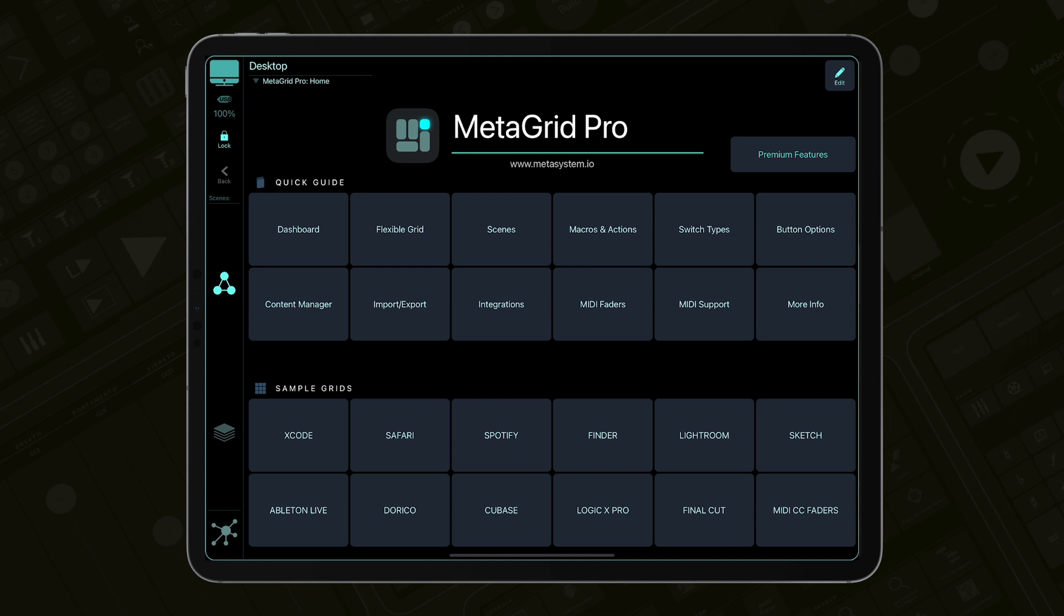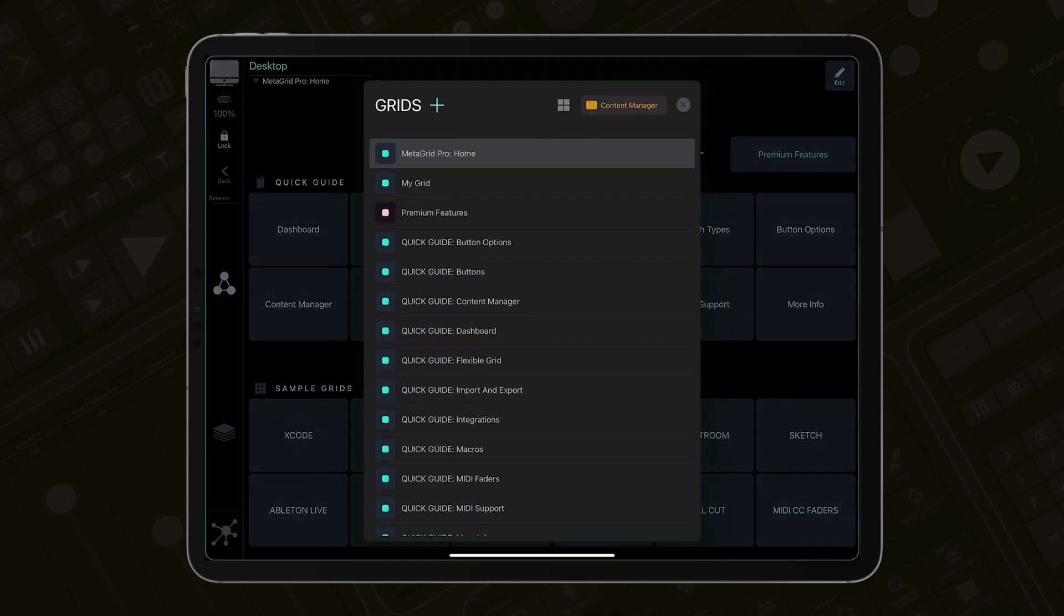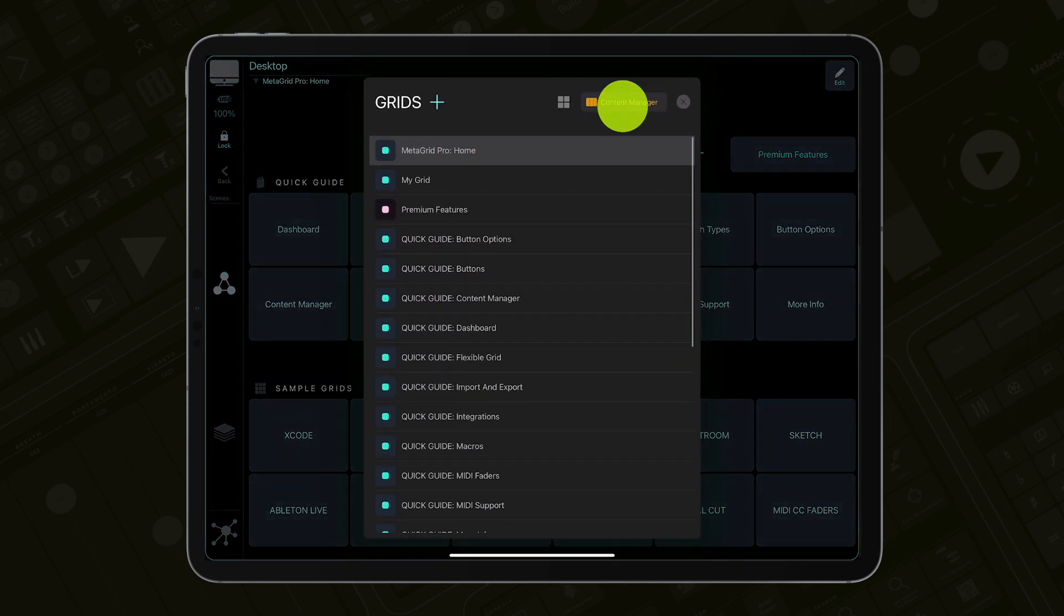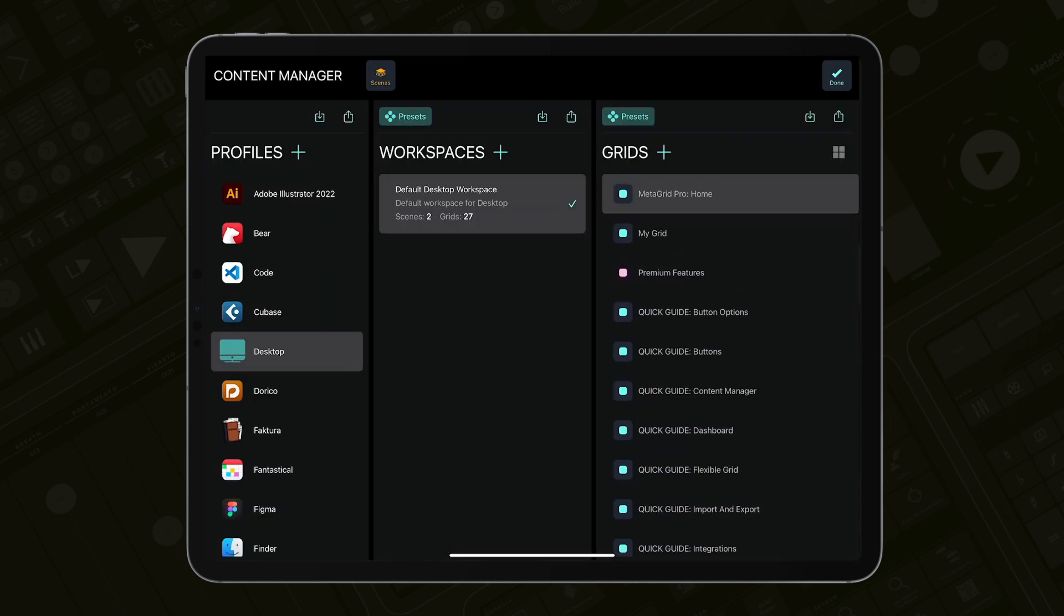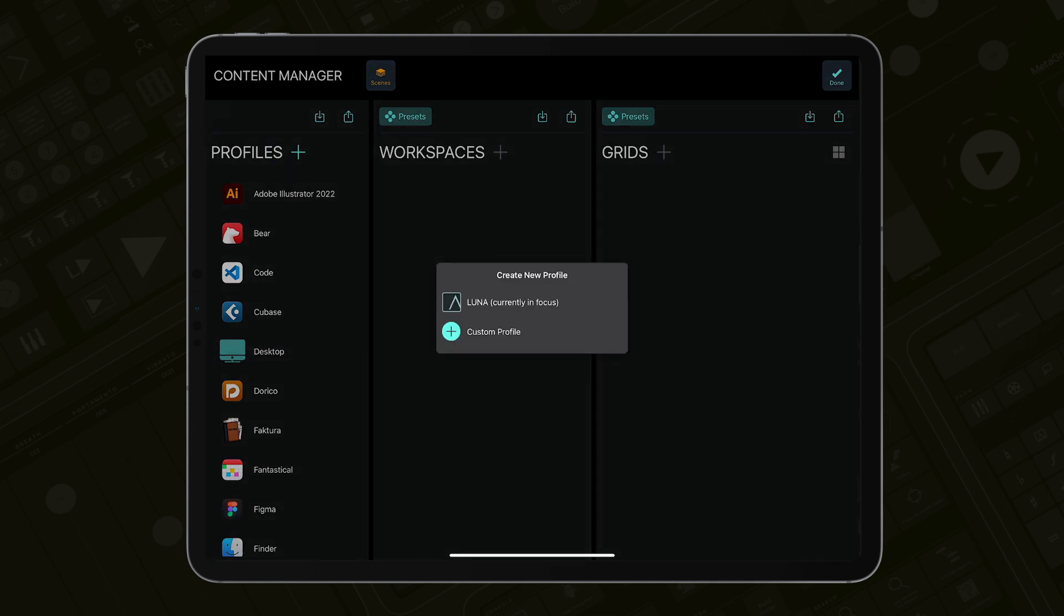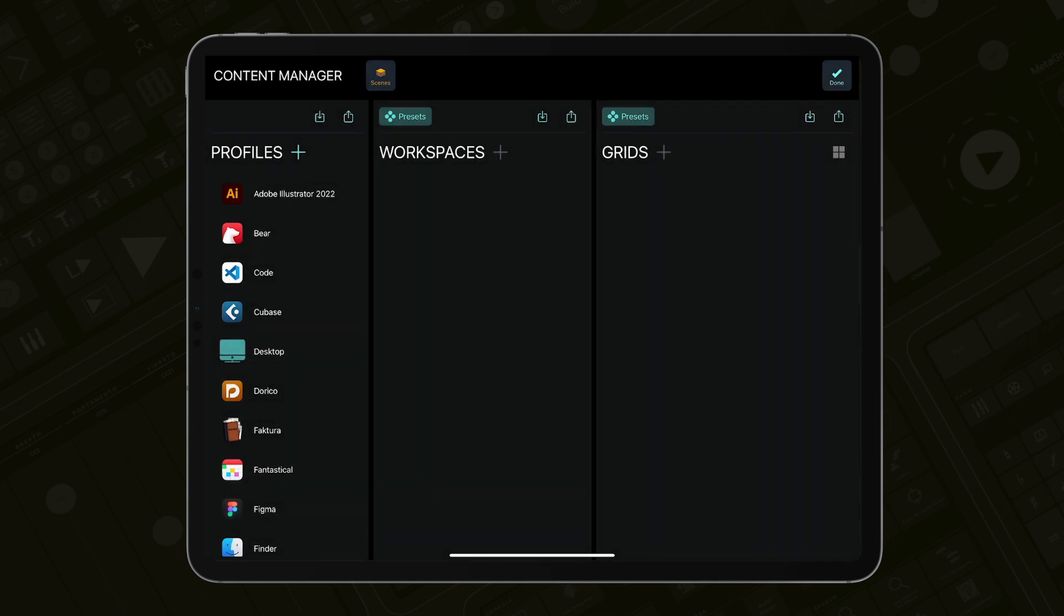Open Luna on your computer and then in MetaGrid Pro go to the Content Manager. Tap the plus icon in the Profiles area and tap the Luna icon.